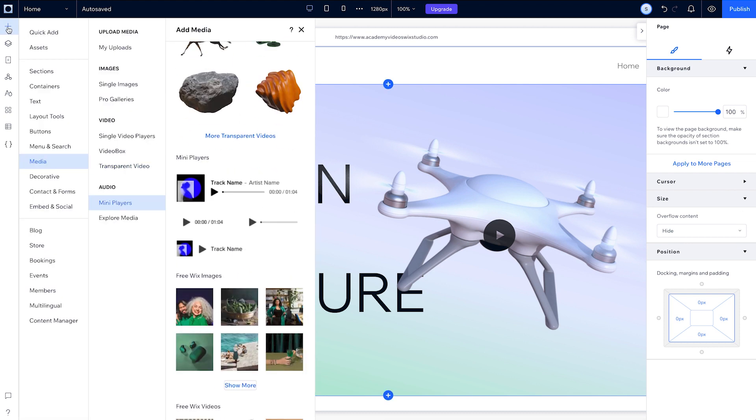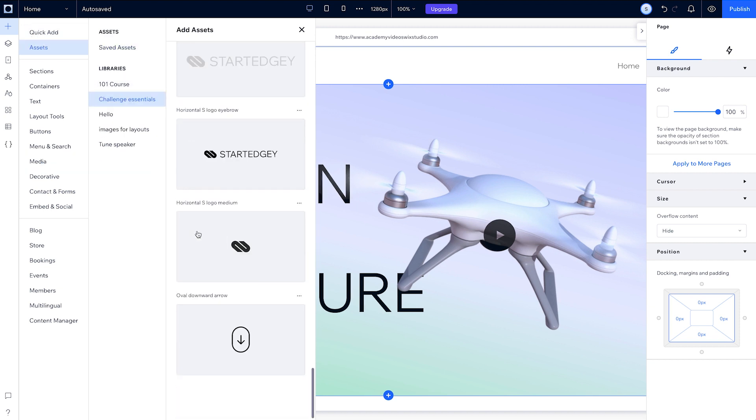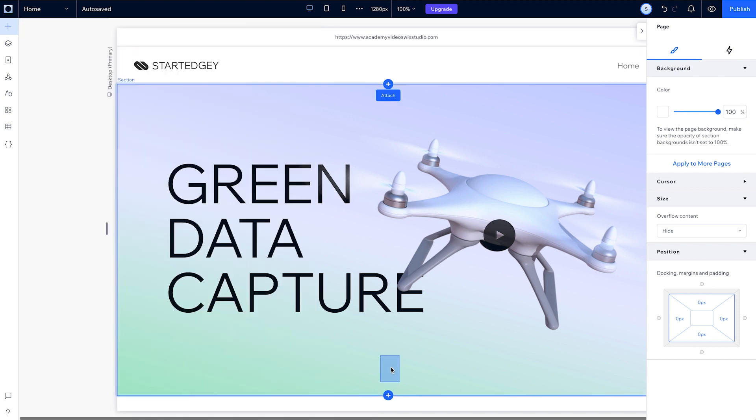The last thing we'll add to this section is that arrow icon. Let's drag that from our library onto the canvas and align it to the bottom center of our section.